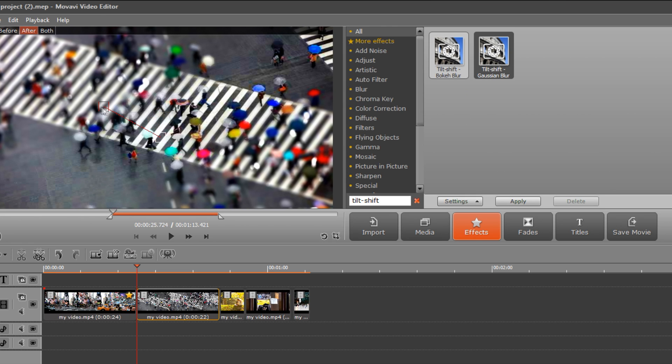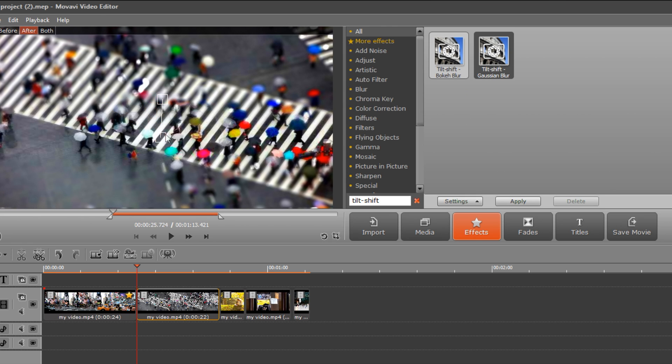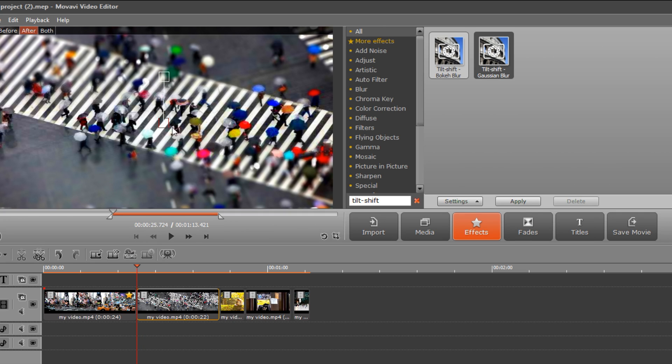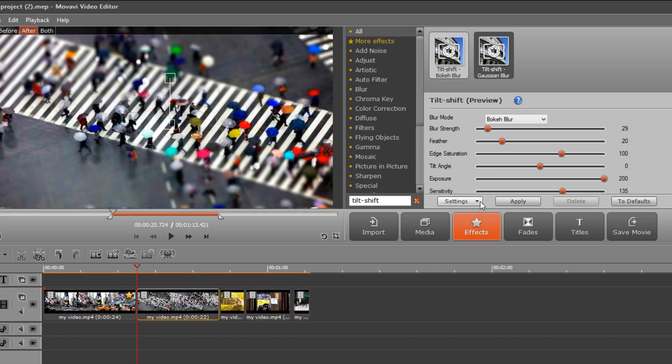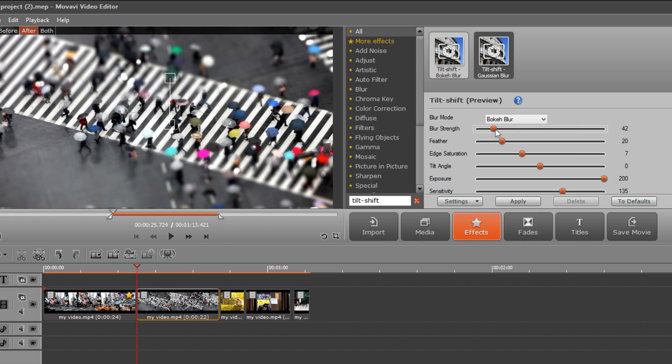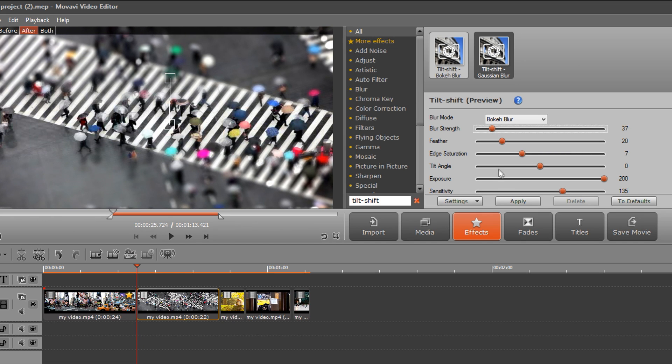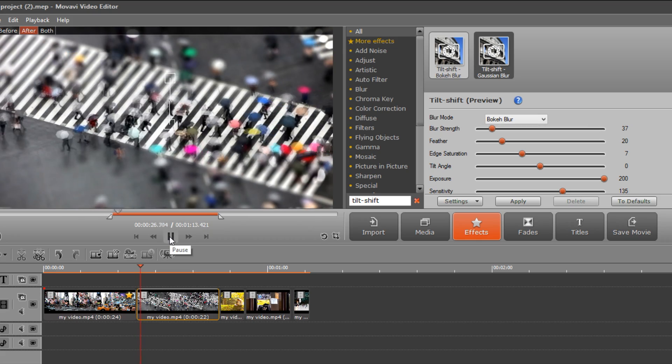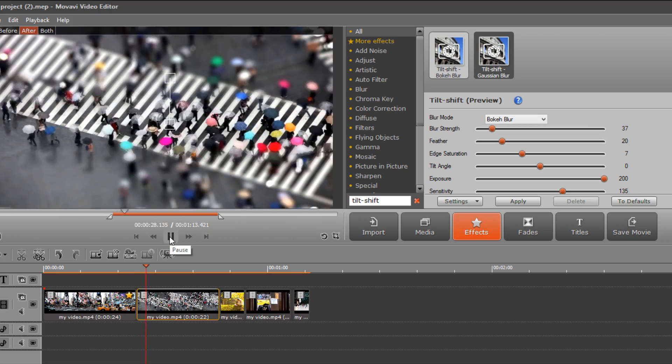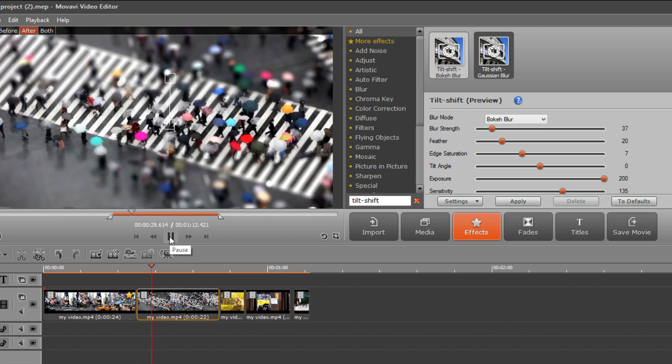Adjusting the two squares in the preview window, you can manually change the blur area. Click Settings to customize the special effect by modifying blur strength, feather, edge saturation and other parameters. When you are satisfied with the result, click Apply.